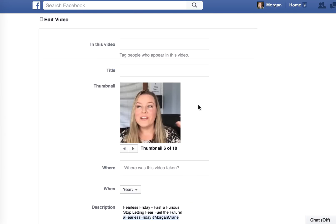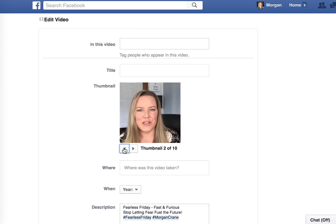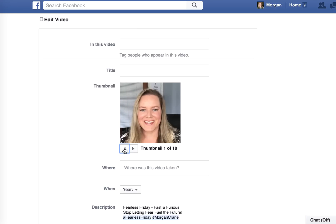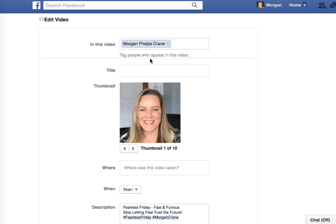It's going to take you to a screen where it shows different thumbnails, which are still shots of you throughout the video. Let's see if we can find one that's a little more flattering — I'd say that's much more flattering than the original one.